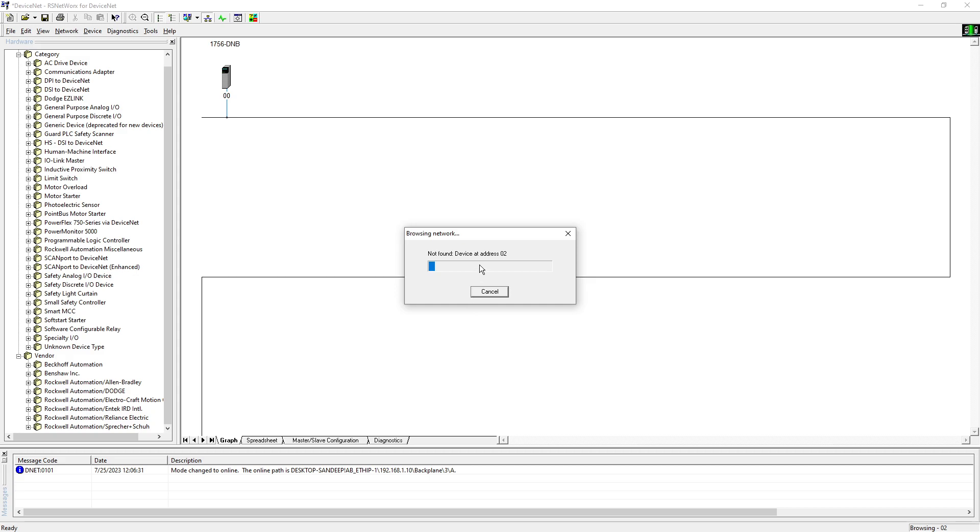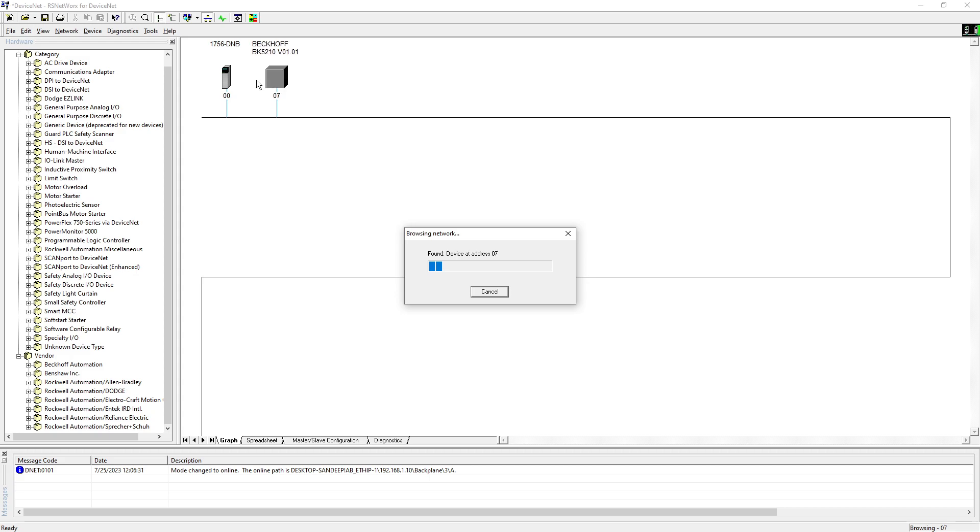It's gonna search nodes from zero all the way to 63. I put my device at device number seven, I believe. So it's gonna go to seven and you will be able to see the device over here. There you go, at seven I have found my Beckhoff module, so I can hit cancel over here.